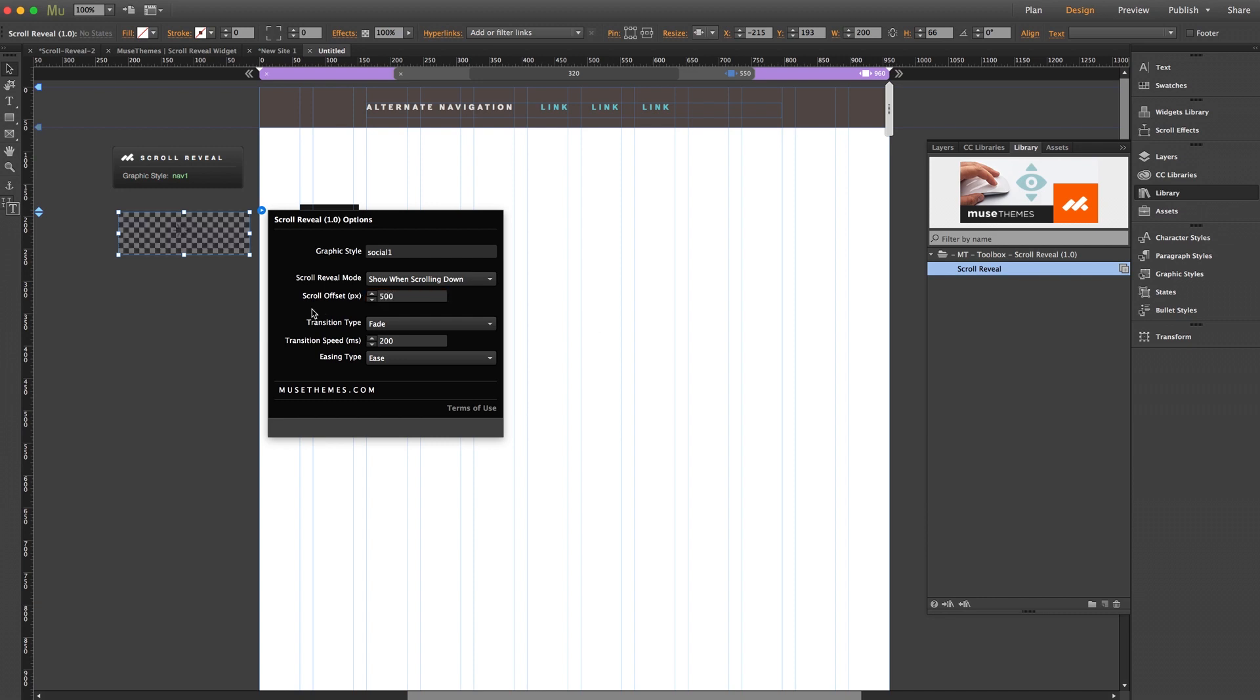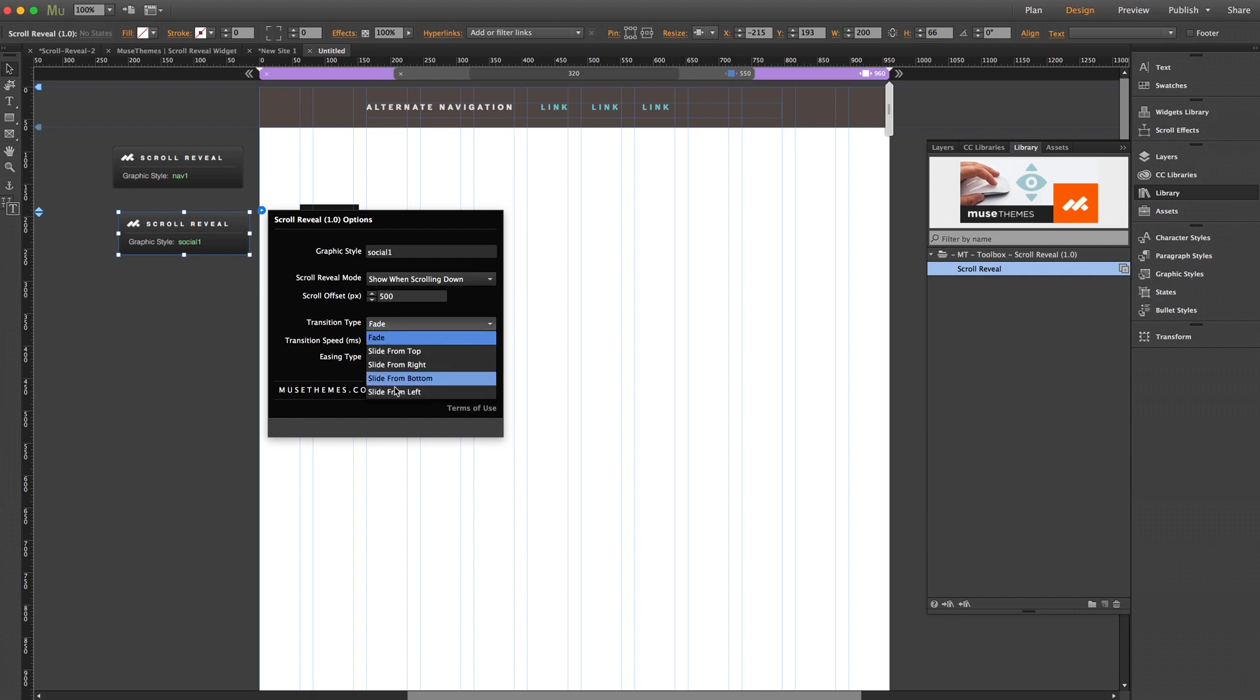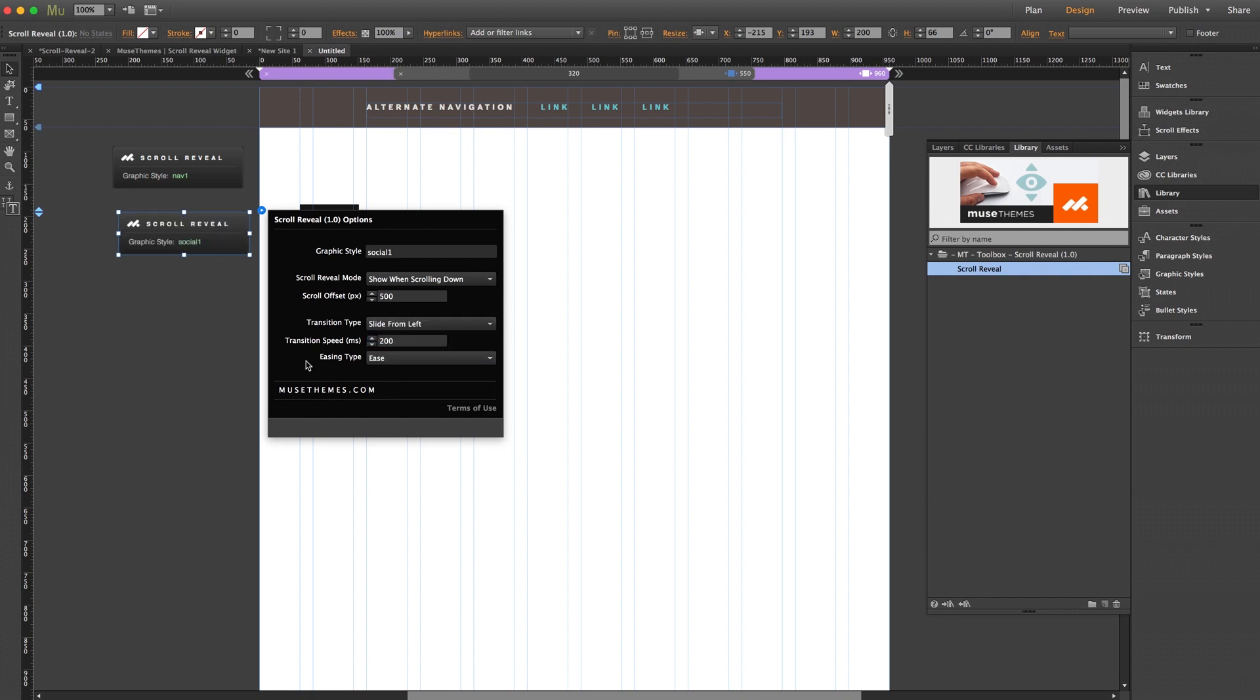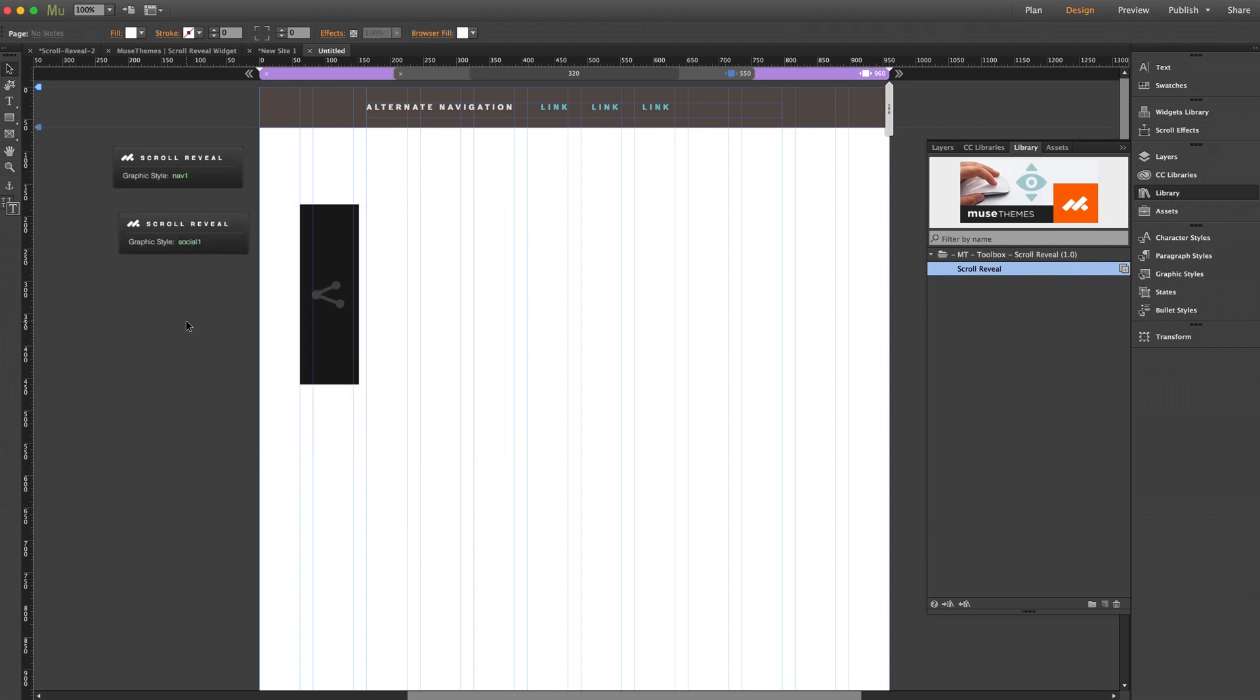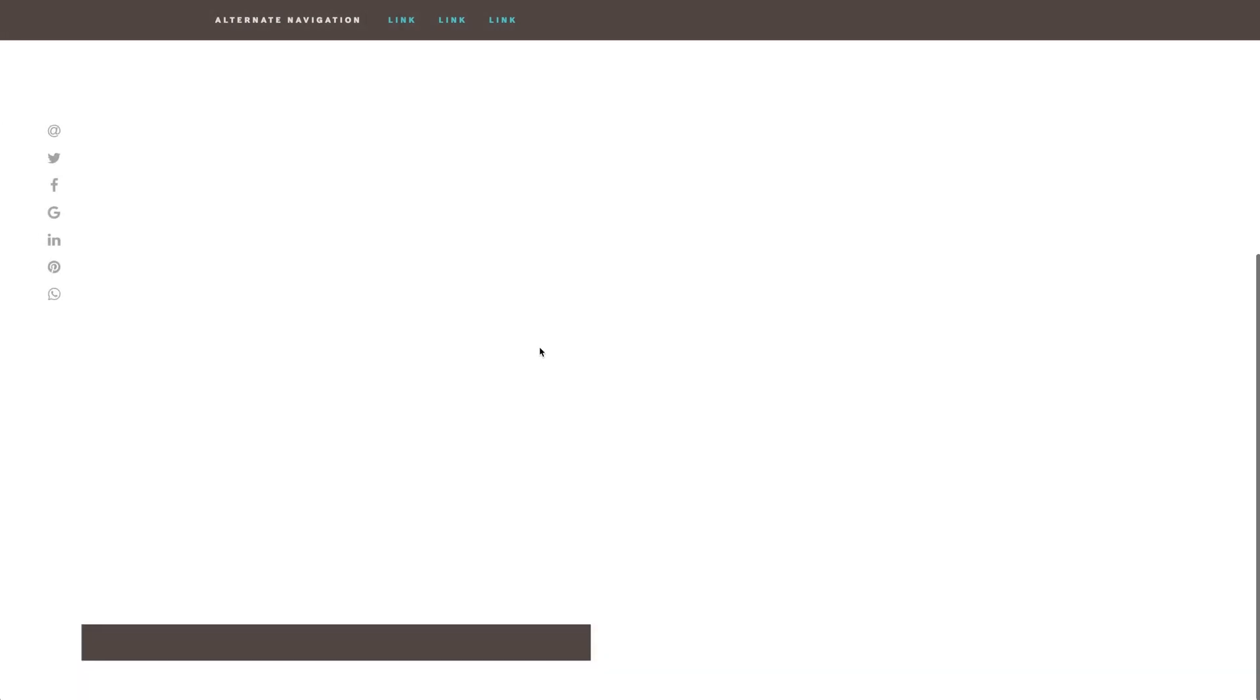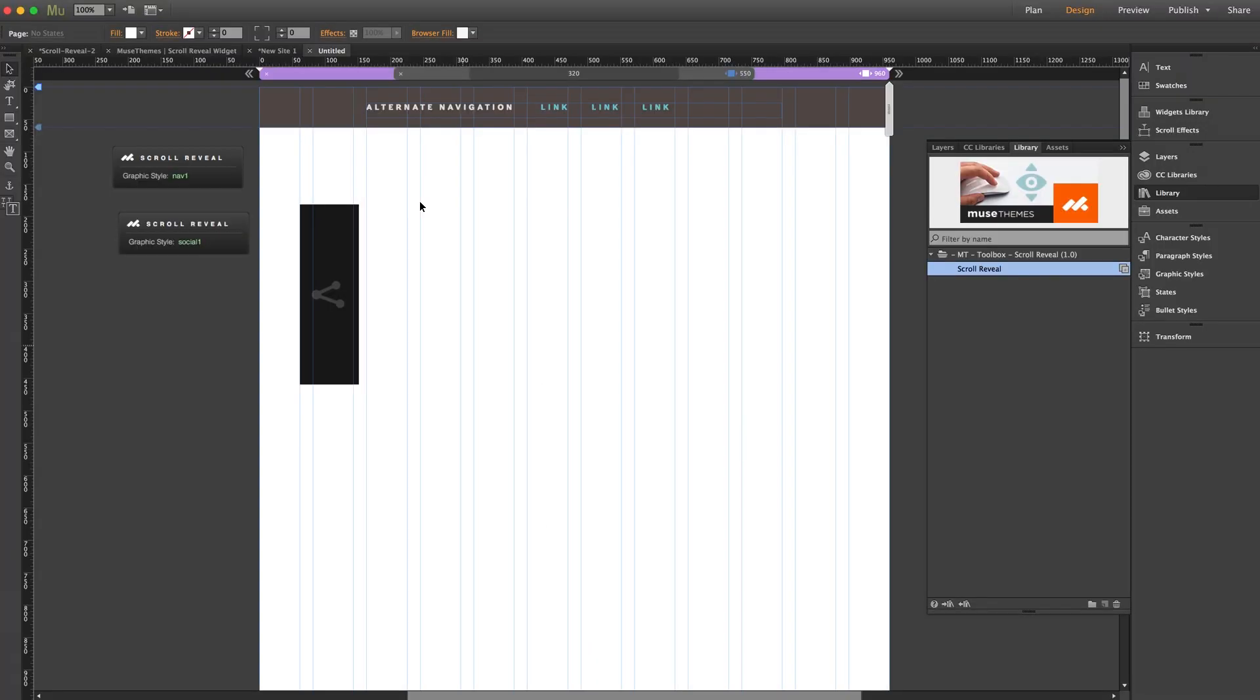So now we'll just need to drag out another scroll reveal widget. Inside the panel we'll type social one, and we'll give this one a slightly different entrance. We'll go ahead and set the scroll offset to 500 so it comes in a little later after the nav bar. Now for transition type we'll go ahead and do slide from left since we have this placed on the left side of our page. And we'll go ahead and increase this transition speed, which will actually slow down the effect, so I'll go ahead and make this 600. There, we'll do another browser preview. Our blank page once again, and if we scroll we get our nav first and then our social icons easing in shortly after.